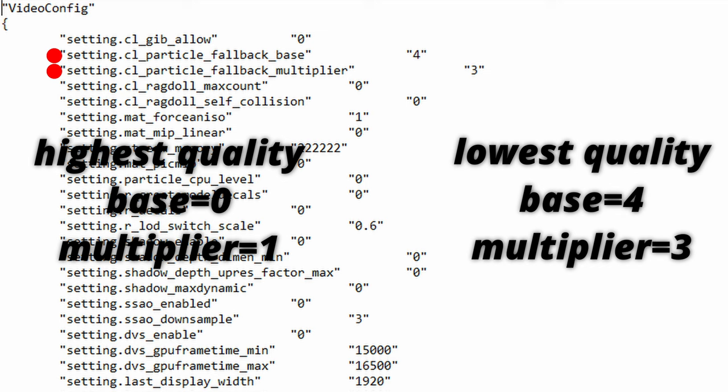As default these are set as 3 and 2 respectively which I do recommend everyone not to change at all unless you're really low end or if you're obsessed with visibility.